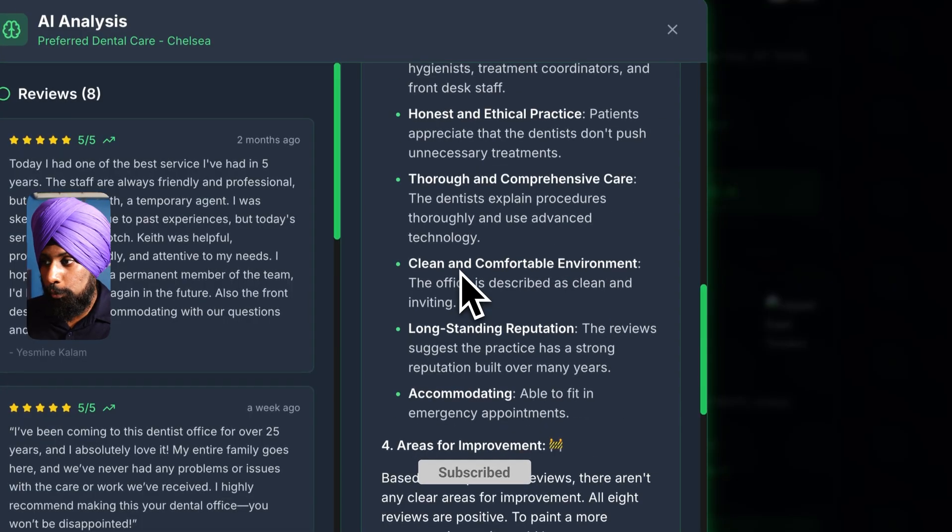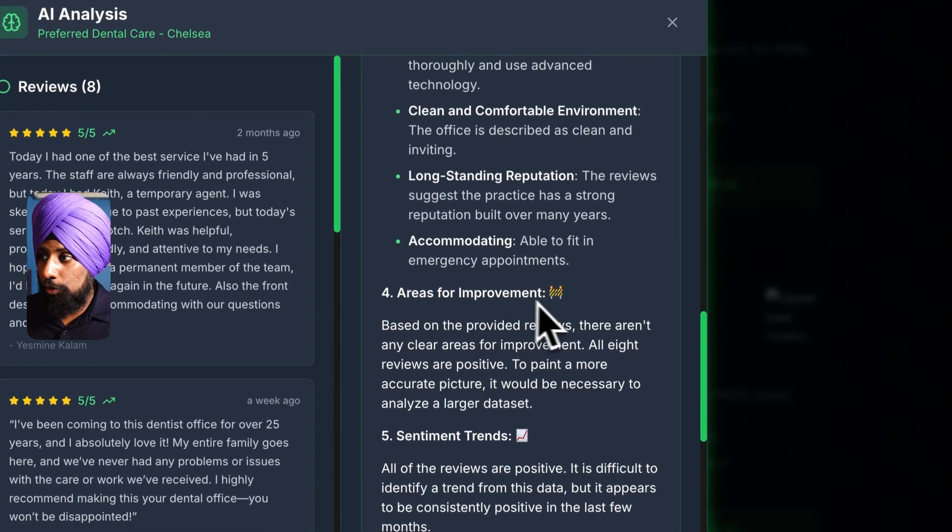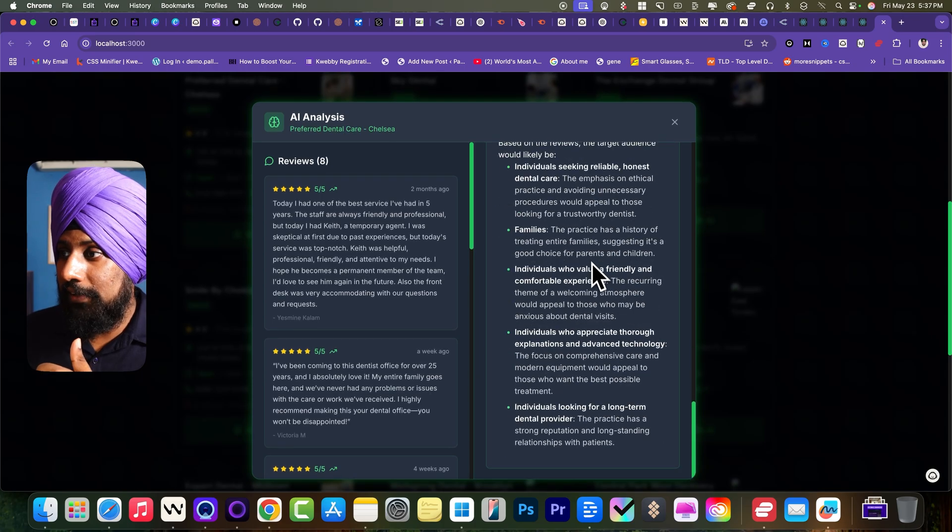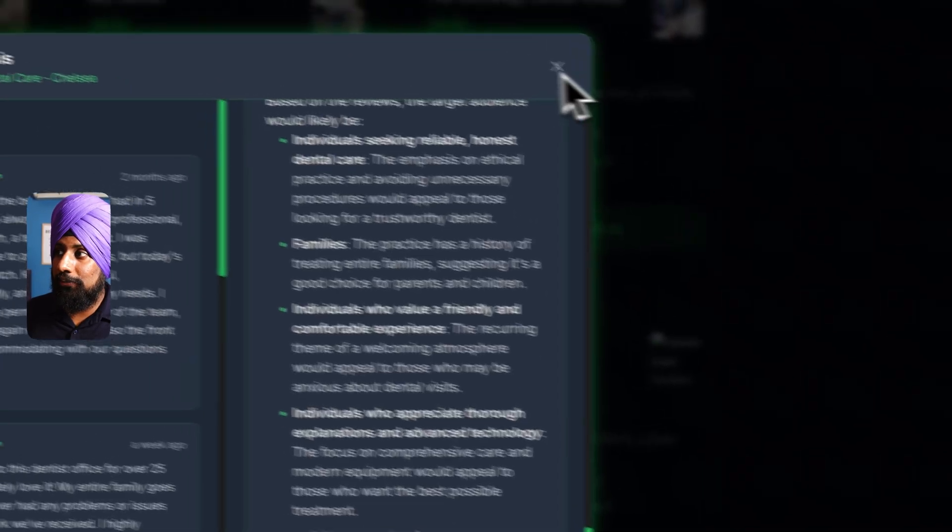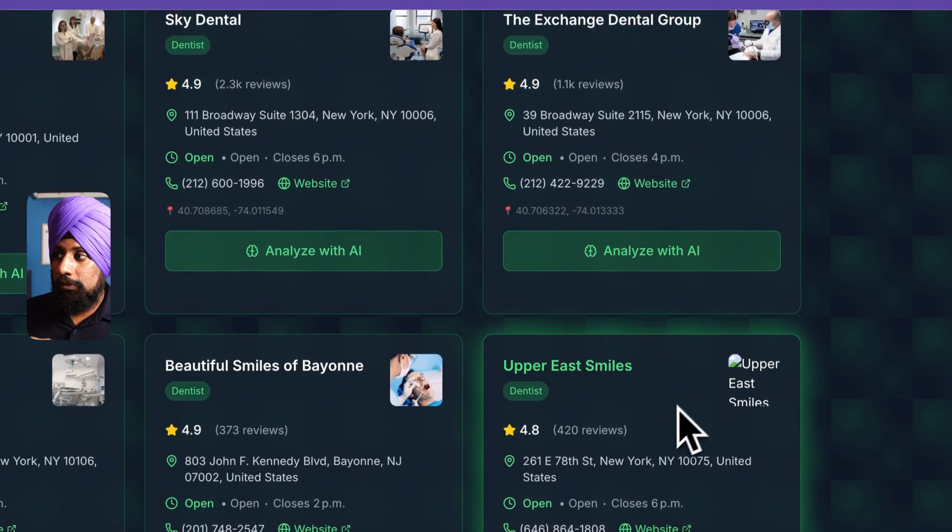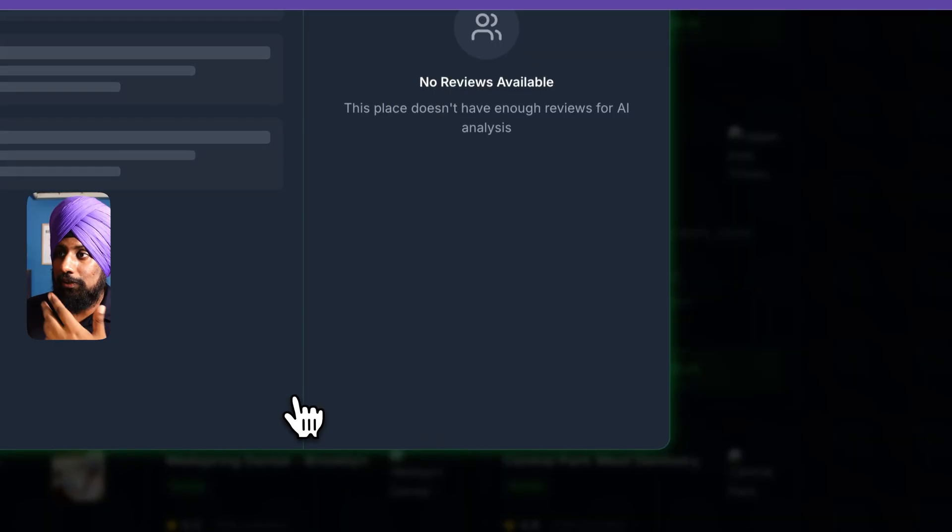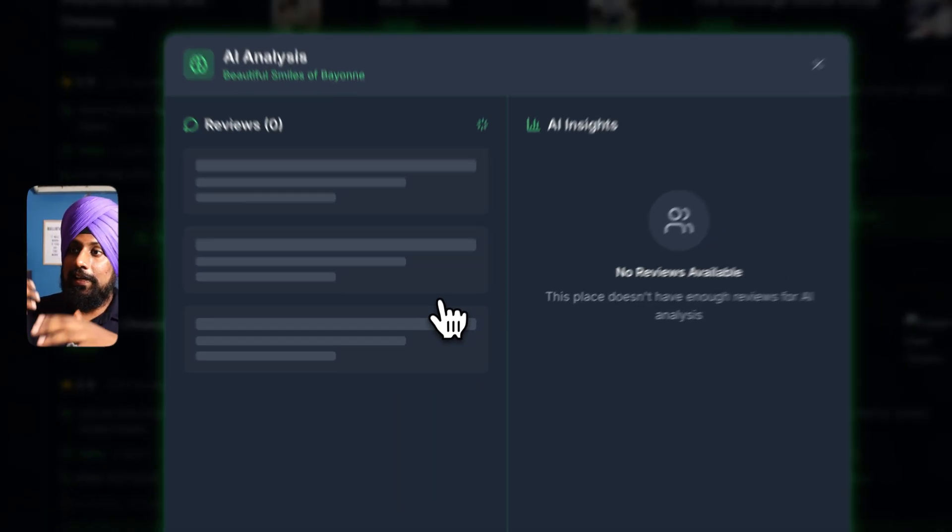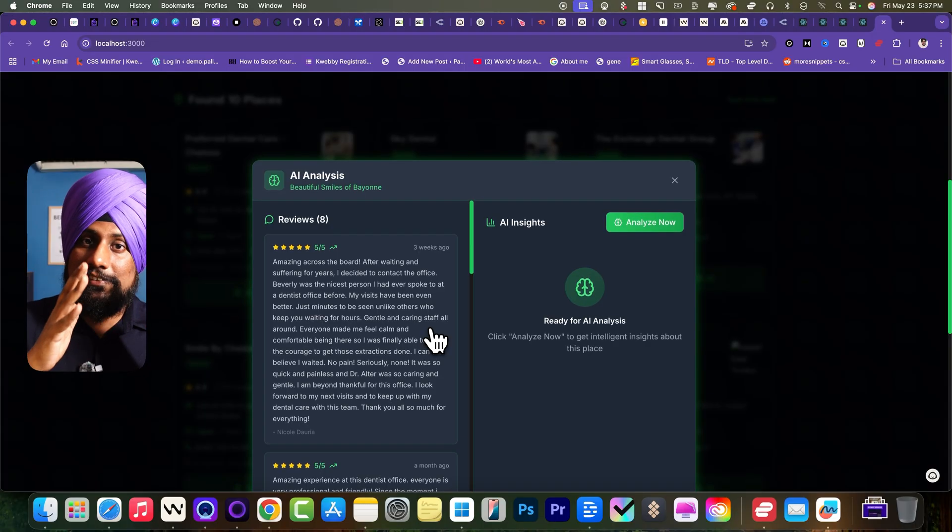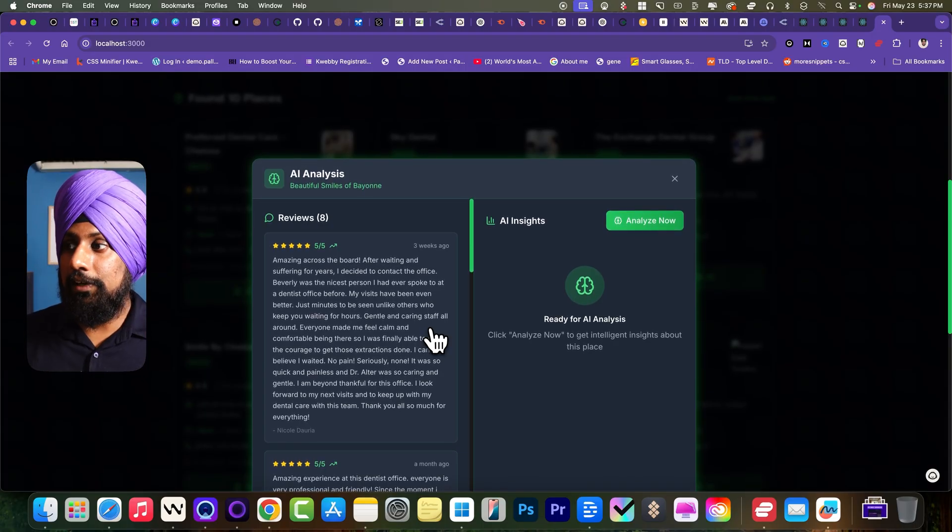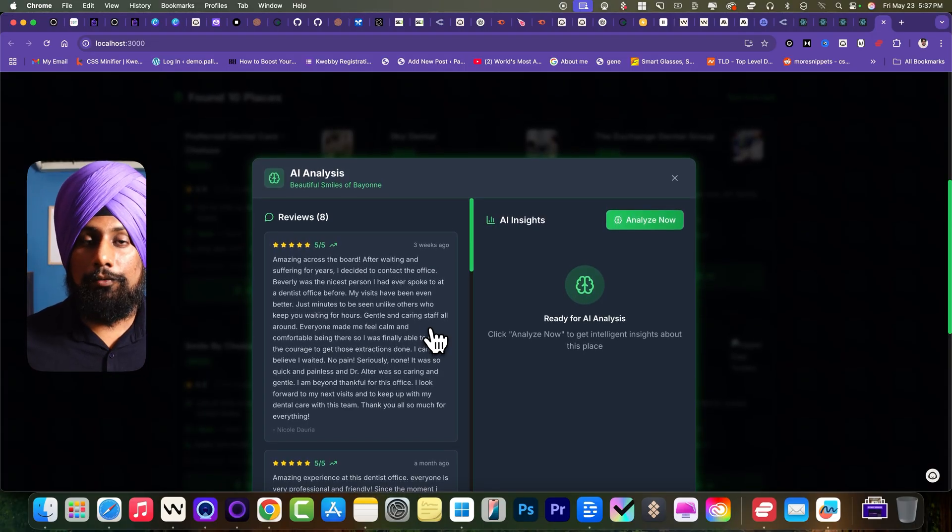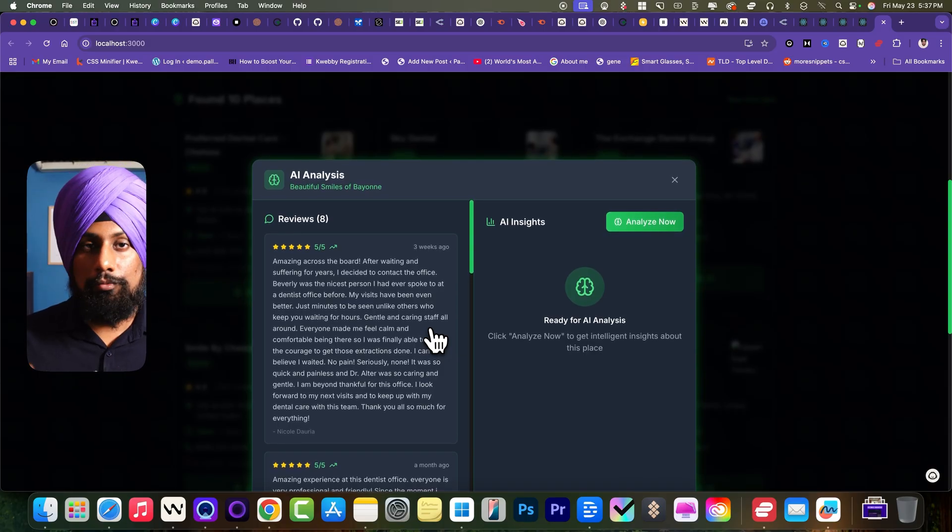So as you can see, overall sentiment is positive. So next is strength. It will give you all the strength pointers. Then there is the areas for improvement, sentiment of trends, and there's highly recommended. And the list goes on. And you can do that with any result you want. For example, here, just click on analyze AI. It will automatically gather all the reviews here and it will send the reviews to the OpenRouter and give all the analysis just like that.